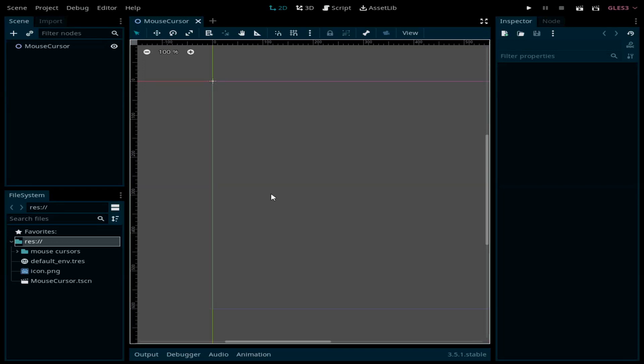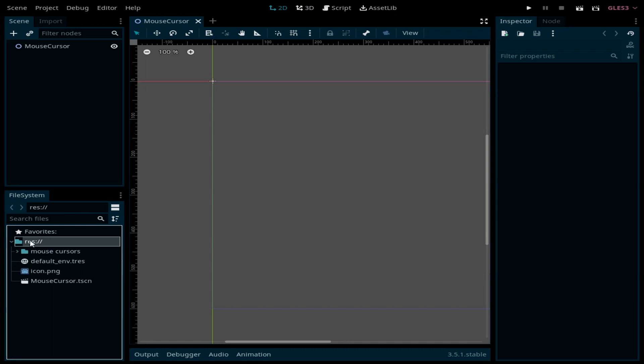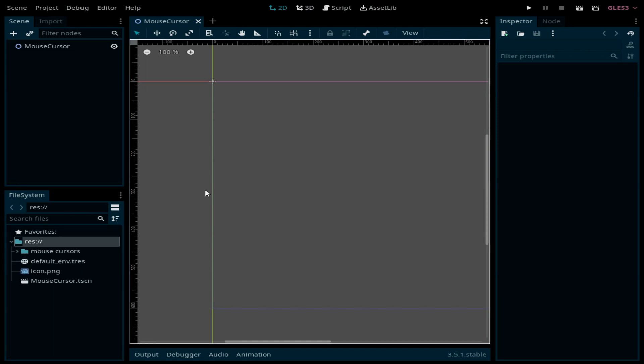Hello everyone, welcome to this short tutorial. Today I'm going to show you how to customize the mouse cursor in your game. I have this project with an empty 2D scene and some image files under the resources folder. You can find a link in the description for those images. Changing the mouse cursor is actually very simple.